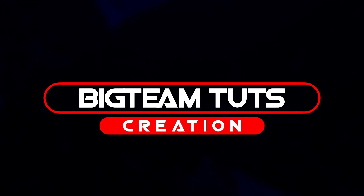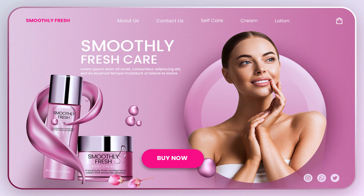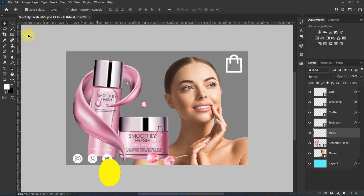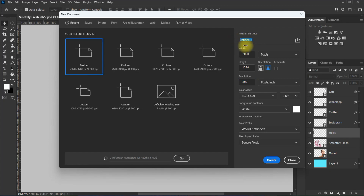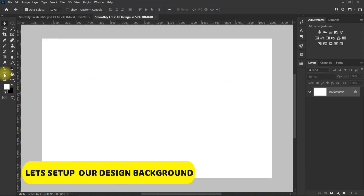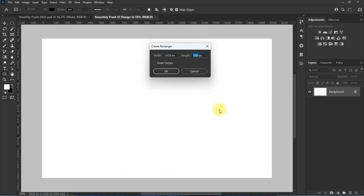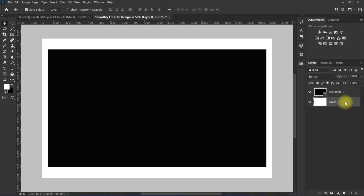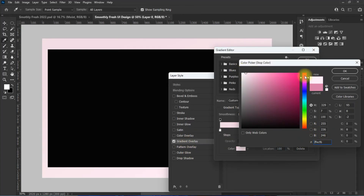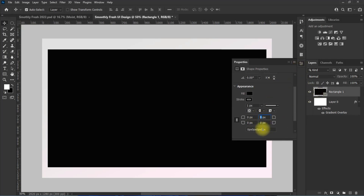Hello everyone, welcome back to my another tutorial. In this video I will be showing you how to design trendy smoothly fresh UI design concepts like these. Let's get started. I will be using the images in this page to make the design. I will not click on it.